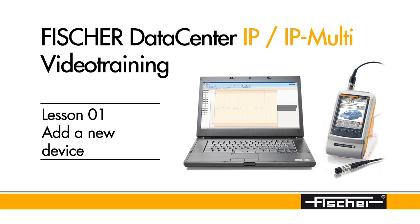To set up a new device, power up your Fischer Coding Thickness Measuring Instrument and connect it to your computer. Then open the Fischer Data Center software.